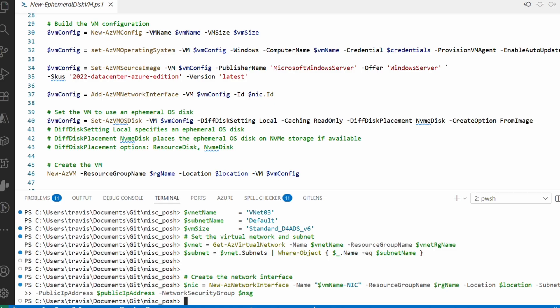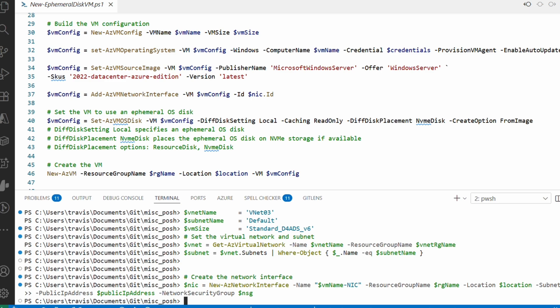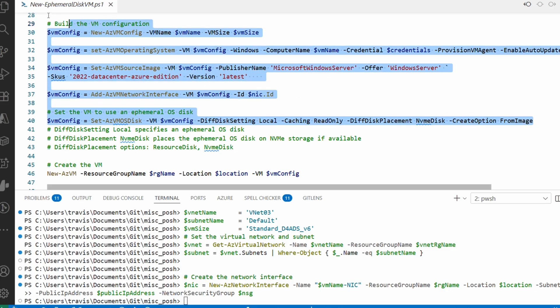After that, we build the VM configuration. Again, most of this is the same as any other VM, except for the last option: the Set-AzVMOSDisk command. That sets the parameter DiffDiskSetting to Local. The caching is ReadOnly, and the DiffDiskPlacement parameter is the location of the ephemeral disk. In this example, it's the NVMe disk option because we're using the v6 D-series. Some comments were added for this command. The other option, if we're using temp disk, is ResourceDisk. We'll select and run this block of commands.